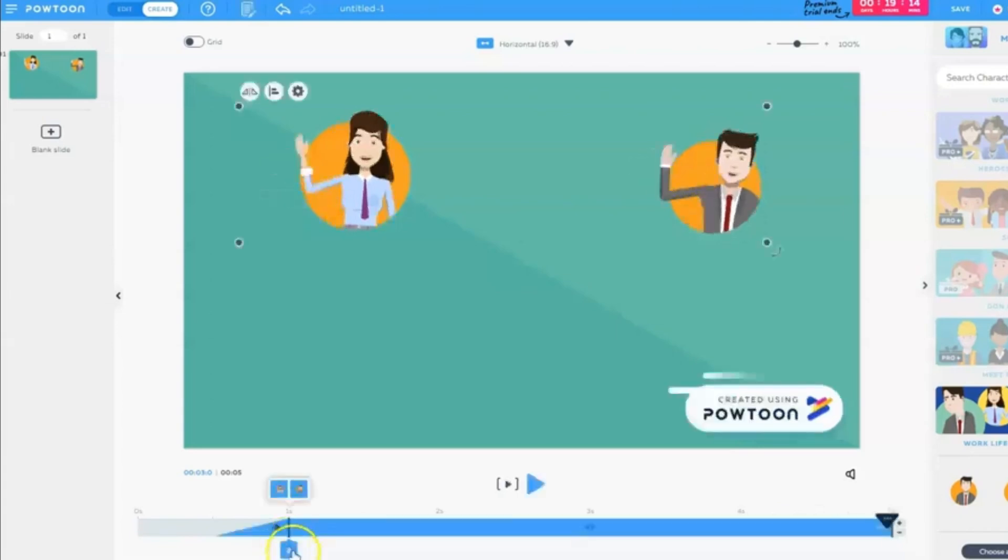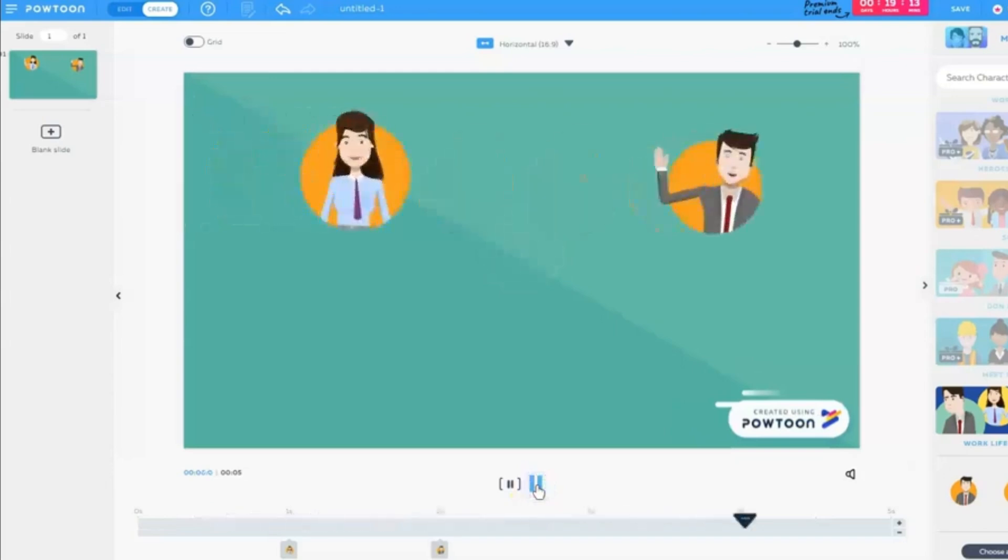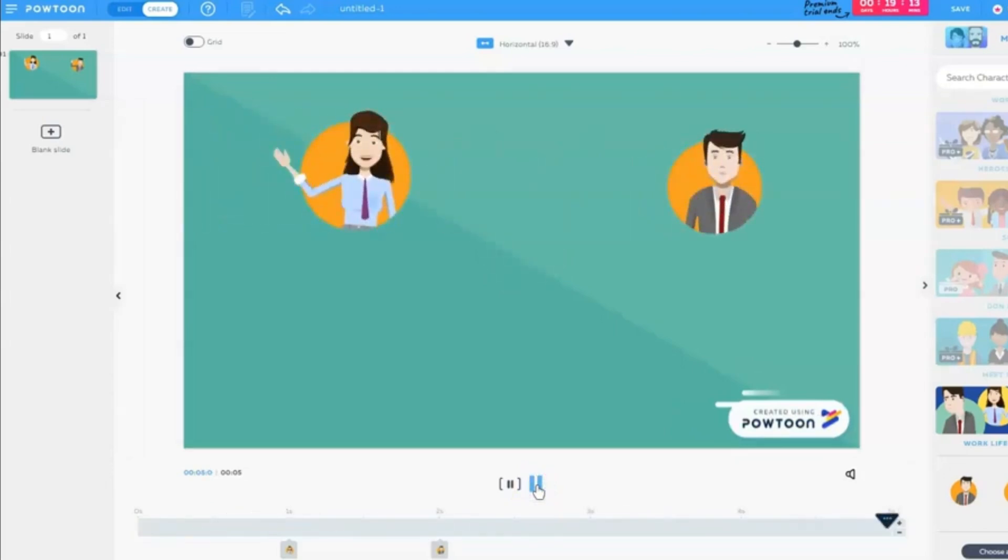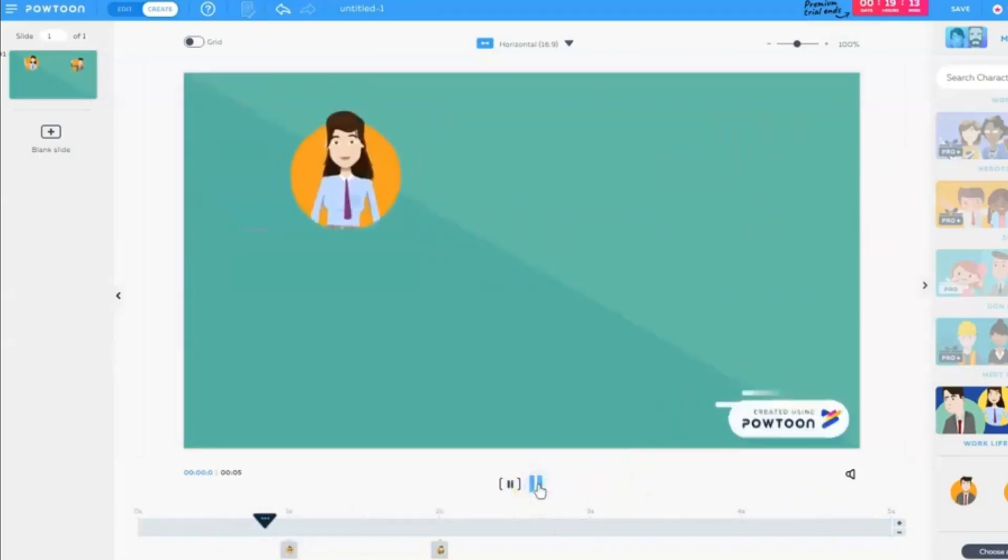Powtoon believes in teamwork. Its real-time collaboration features allow you and your colleagues to work on projects together, brainstorm ideas, and refine your message, all in real-time.